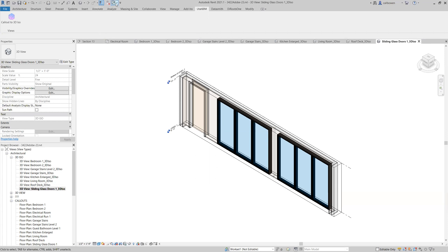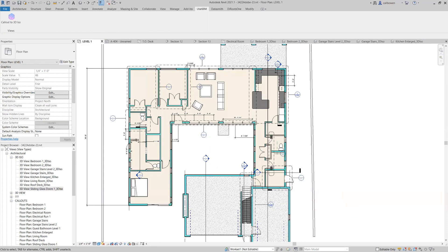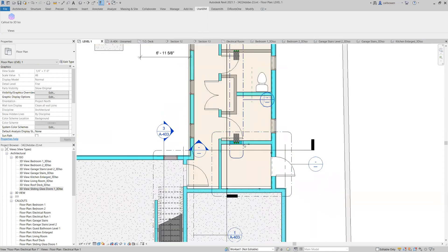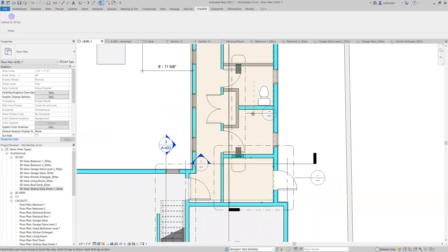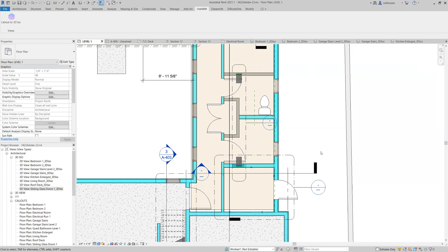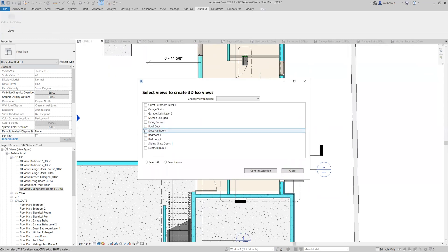So, level one, and you can see we have a little electrical room down here as well as an electrical run coming from that room. Now I'm not an electrician. This is just some dummy content. So don't beat me up in the comments too bad, but let's go back to our plugin and let's see.